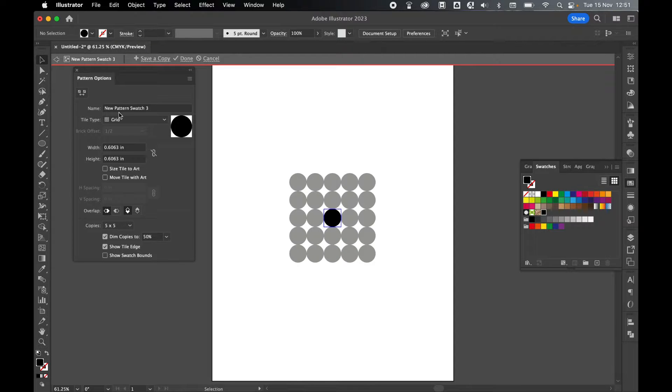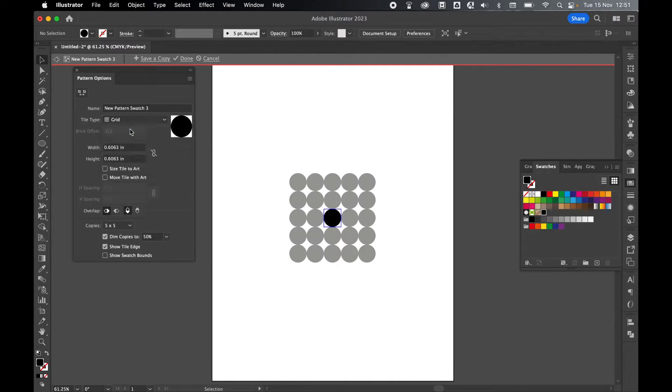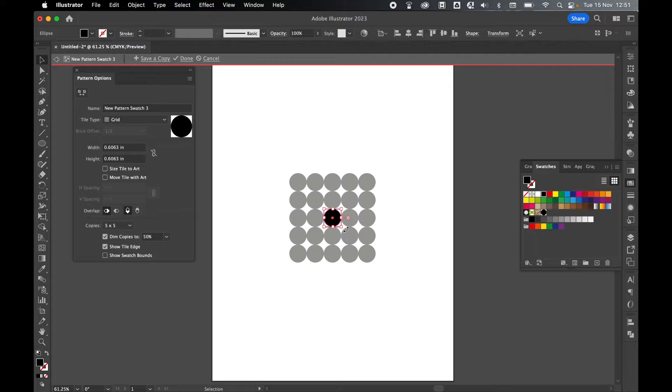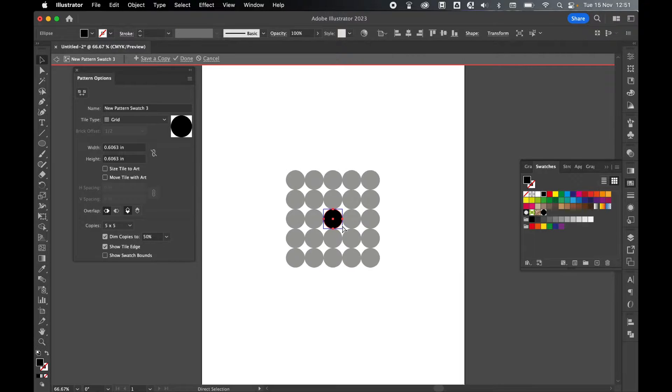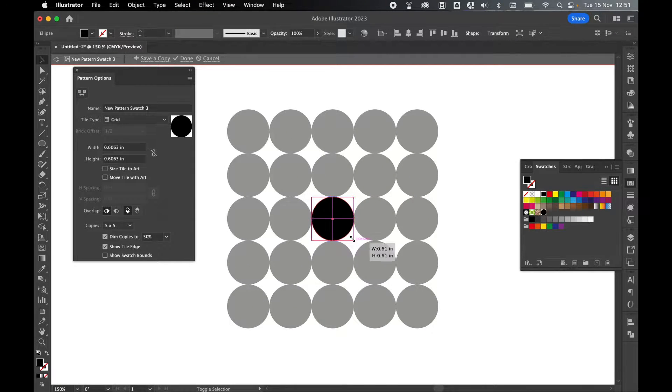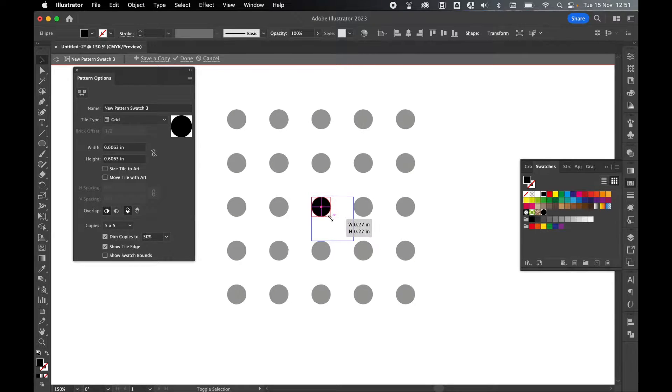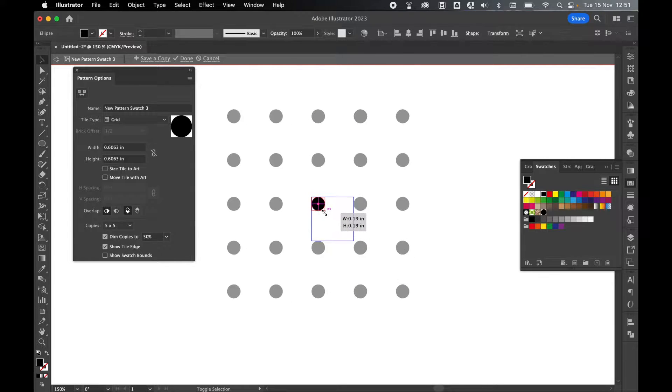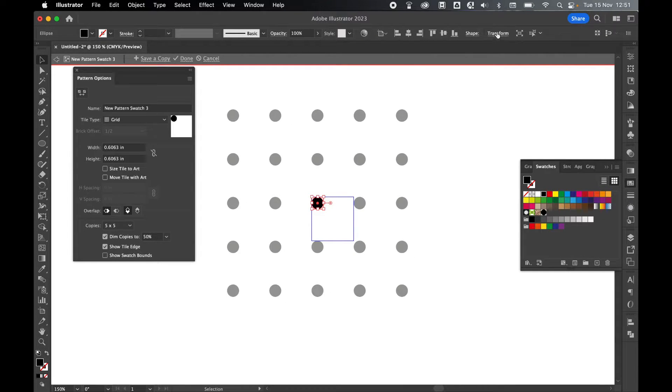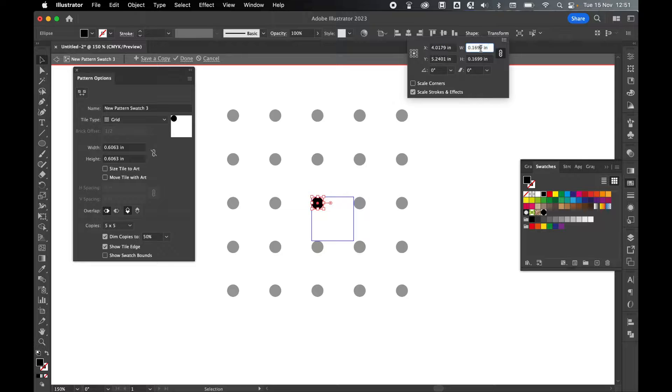Inside your Swatch, make sure your Tile Type is set to Grid. You can then select the dot with the Selection tool, zoom in to get closer, hold Shift, and you can change the size of the dot by dragging. I can also go to the Transform panel here, and I can change the width of the dot accordingly.